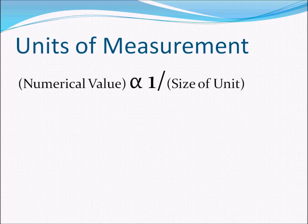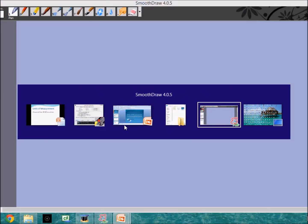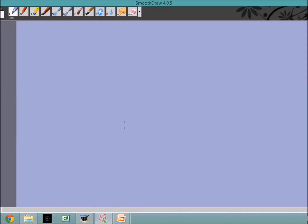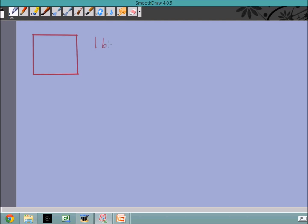An important concept is that the numerical value is inversely proportional to the size of the unit. As the size of the unit decreases, the numerical value correspondingly increases. Let me illustrate that with an example. I am going to describe the area of a box in terms of three different systems of units. First, I can write the area of the box as one big box. If we agree that the area of this object equals one big box, then this statement is obviously true.